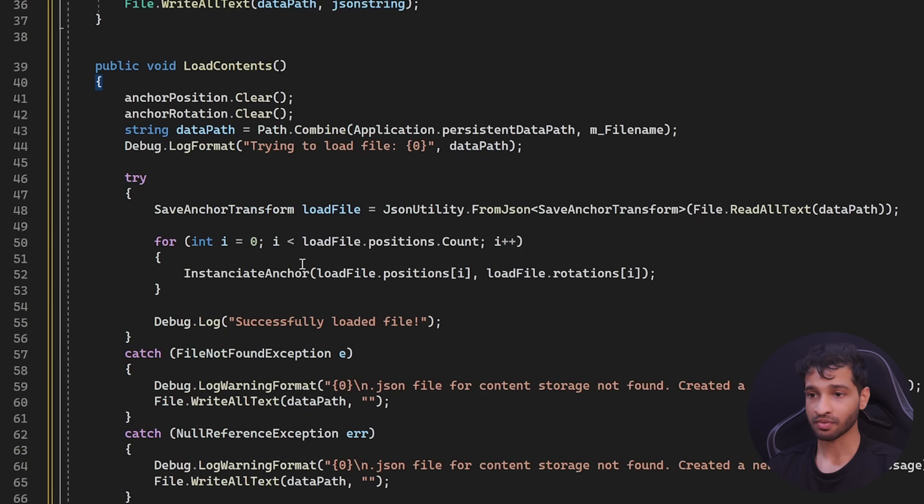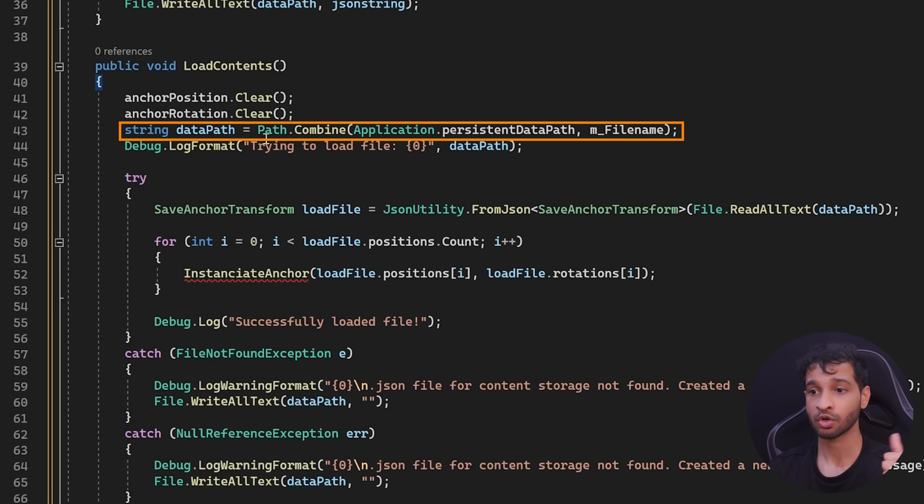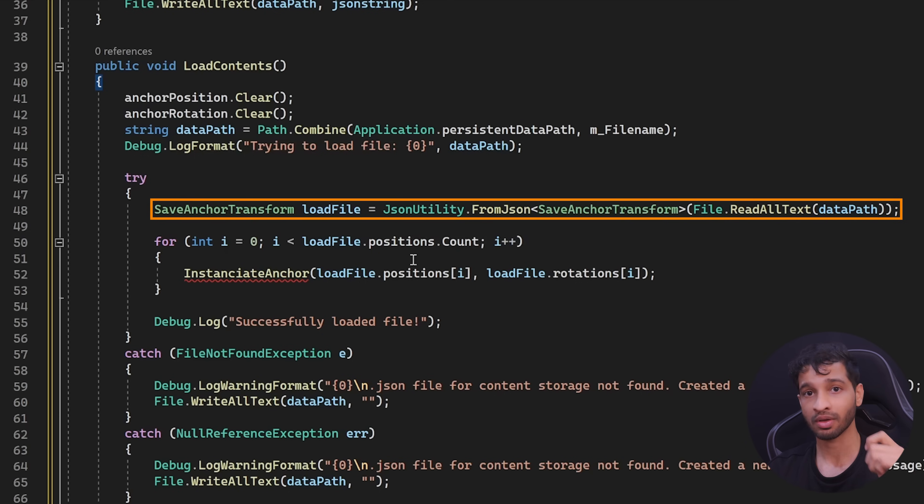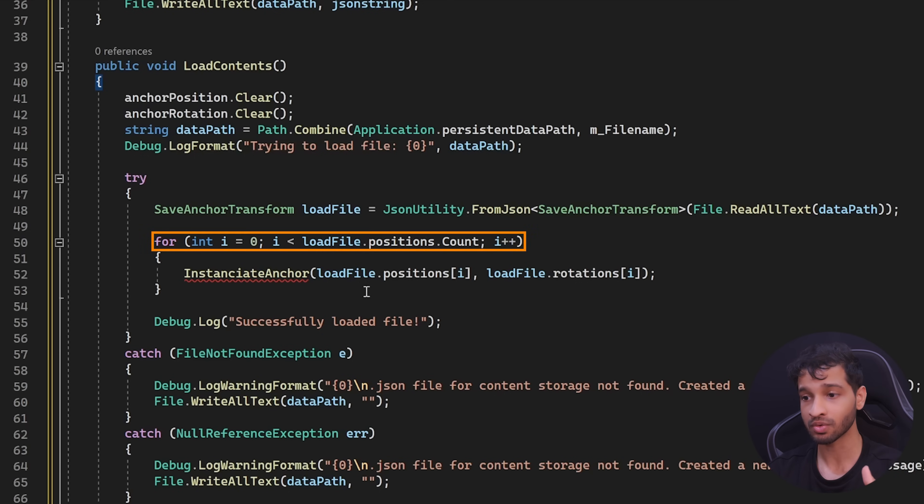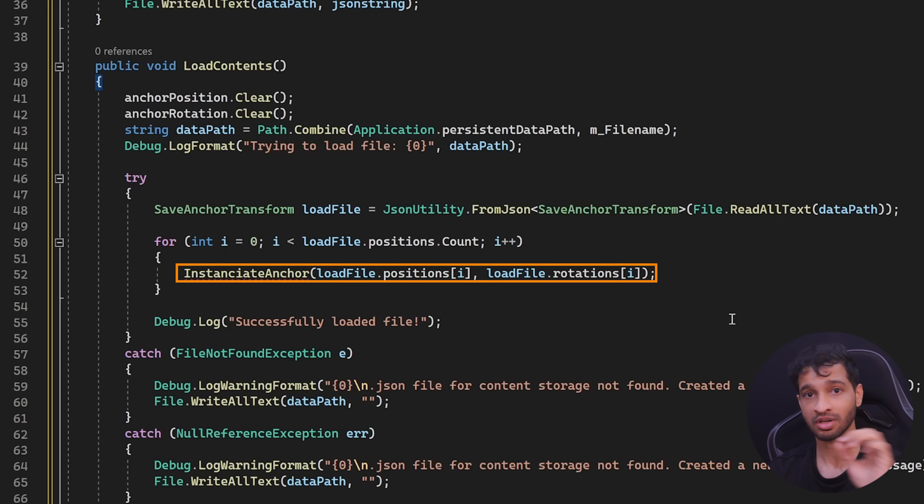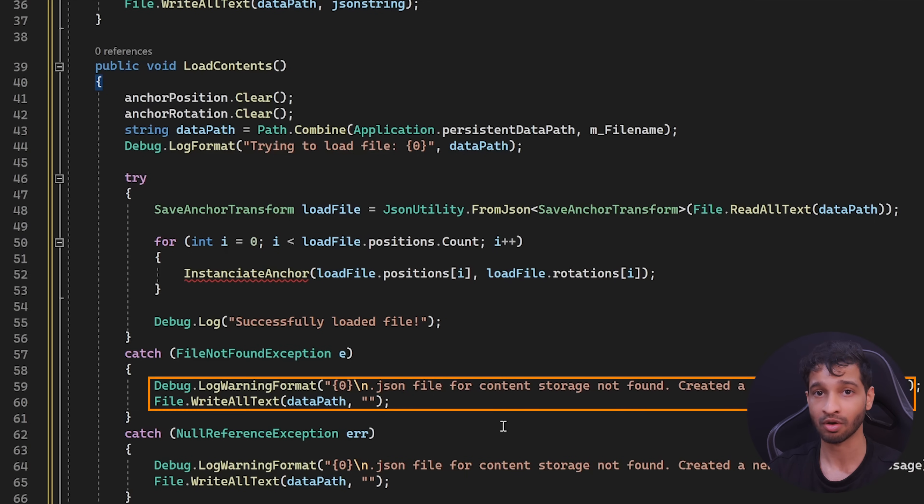Next, we can write a function to load the content where it's going to start from a clean slate. It's going to get the data path and try to load a file. Now, if the file is found, then it's going to instantiate the anchor based on its position and rotation saved inside your device memory. If there's no file found, then it's going to tell you, hey, a file is not found. Please create one.